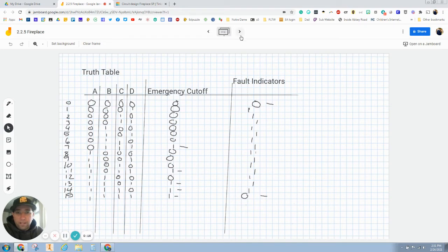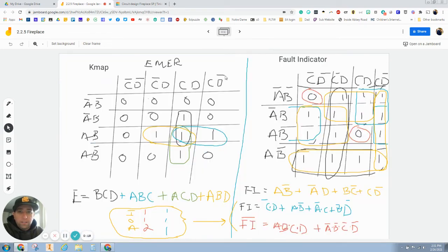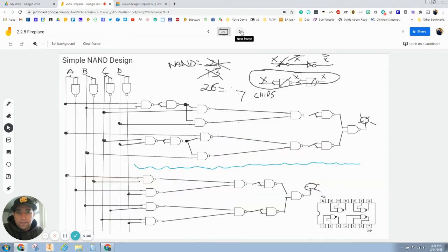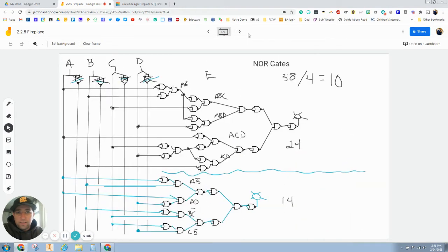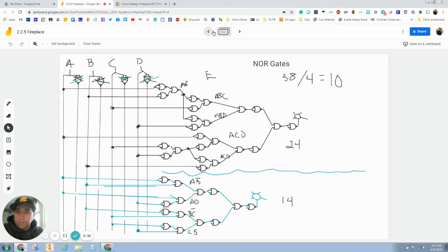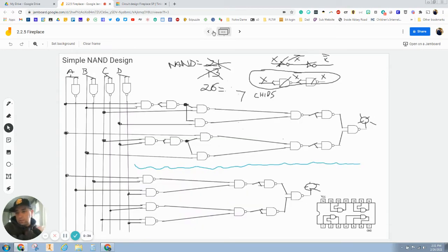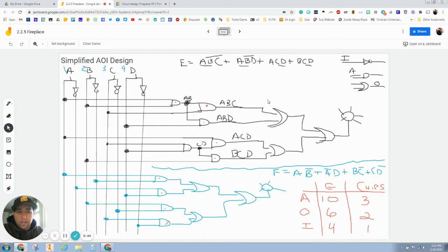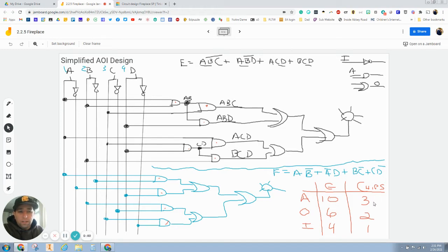Then we went in and we simplified it with k-mapping and then we did AOI, NANDs, and NORs. One of the things that we've talked about in class is the NORs way too much, way too complicated. The NANDs we would end up using 27 chips and the AOI we would end up using one, we would use six chips versus seven chips here.